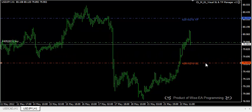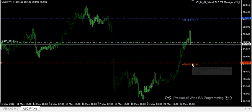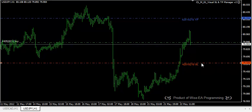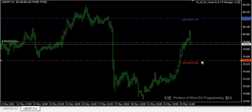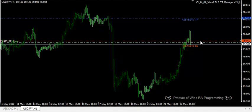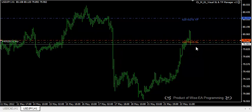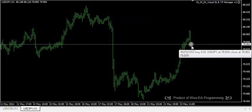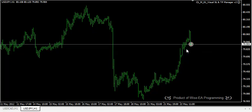If you move those lines, nothing is going to happen except the lines and labels move. However, the EA is going to exit the trade based on your lines. For example, if I move my stop loss higher than the current price, this order is going to close right away because it's hitting the stop loss — although the stop loss is hidden. This is the whole difference between version 1 and version 2.